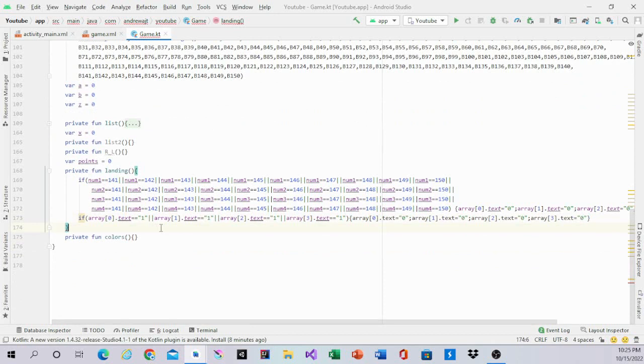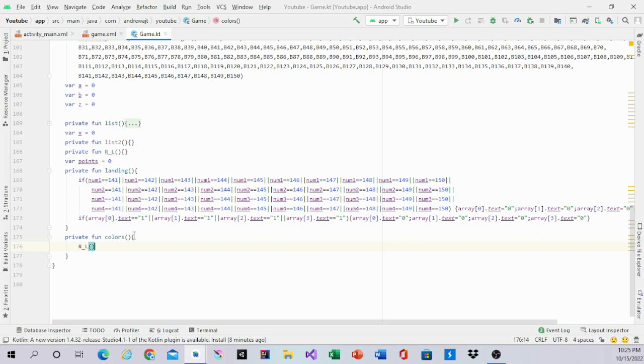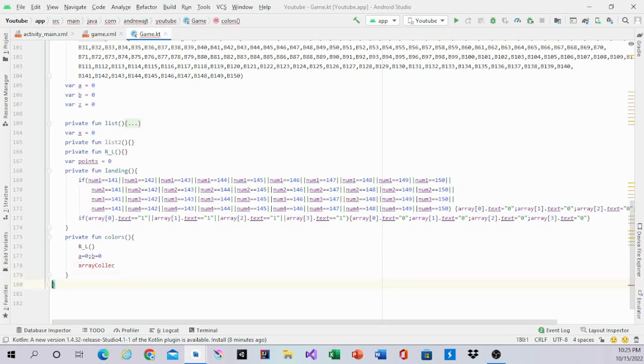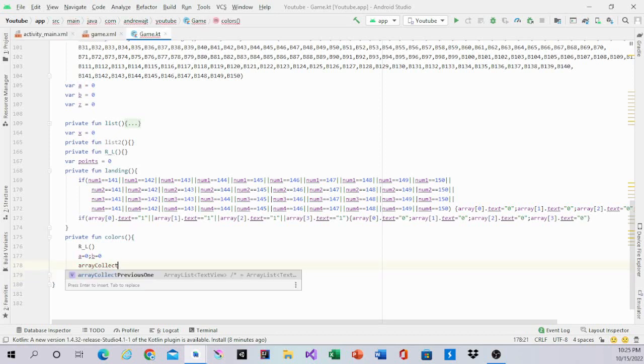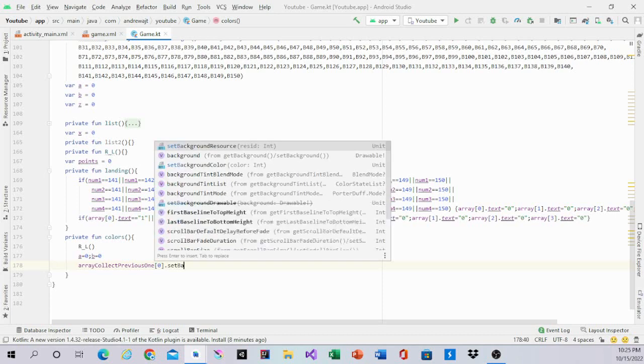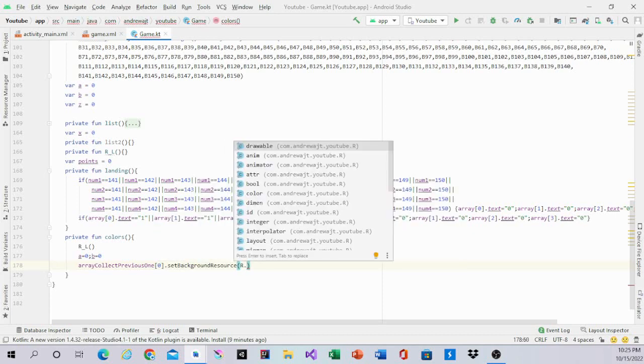And that's it for the landing function. And then after that we'll do the colors function. Inside the colors function we have array 2 is equal to 1, array 3 is equal to 1, array 1 is equal to 1, array 2 is equal to 1.